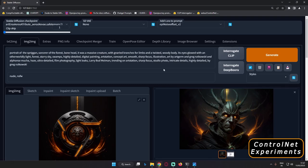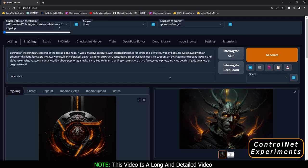Hey guys, welcome back once again. In today's video, I'm going to experiment with a lot of things on the ControlNet extension. This is going to be a long and detailed video. The reason I'm making this video is because I still believe ControlNet has a lot of things to offer, and you can extract great images using ControlNet.